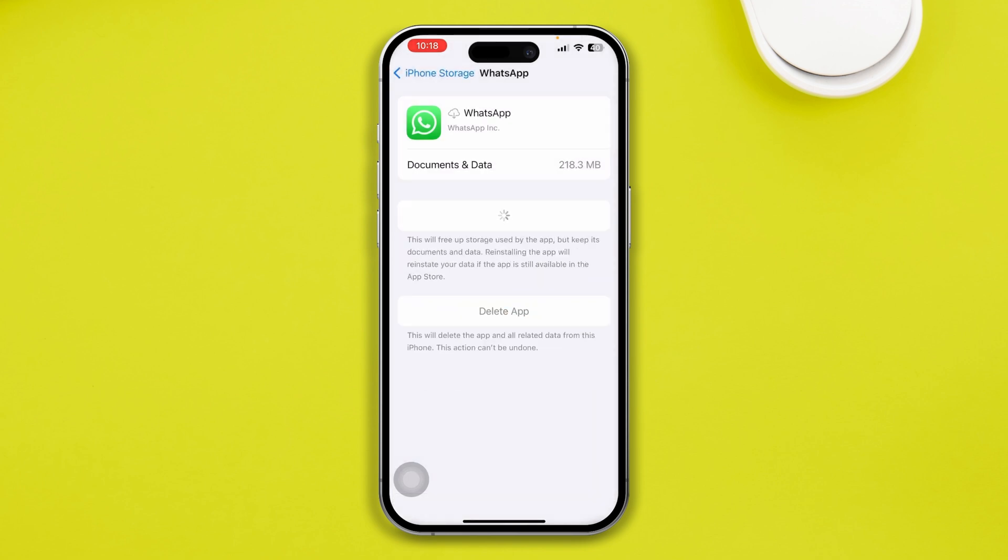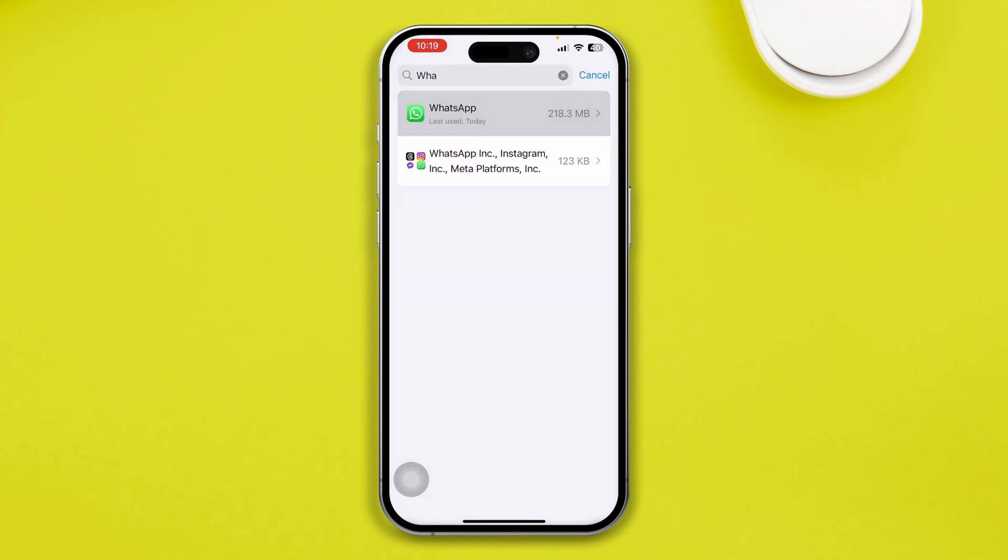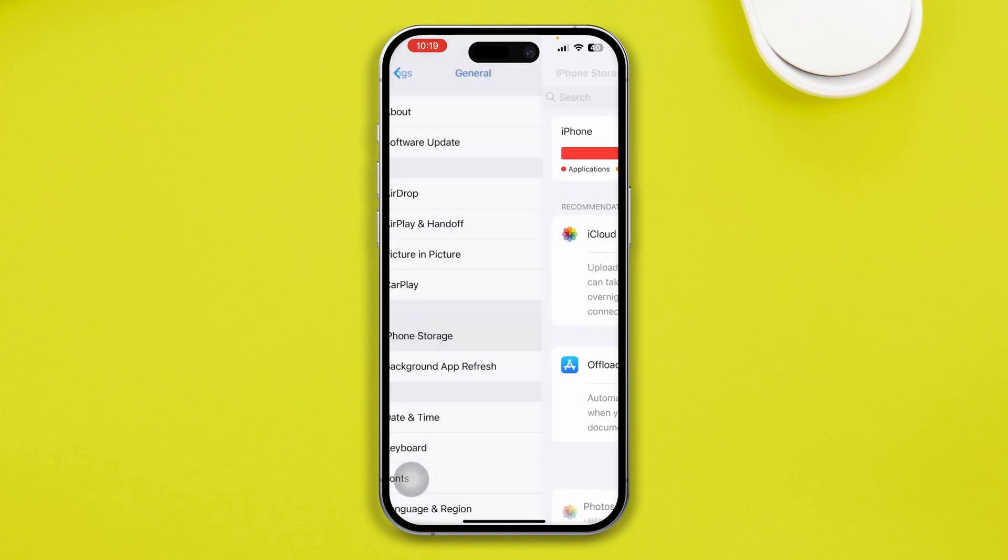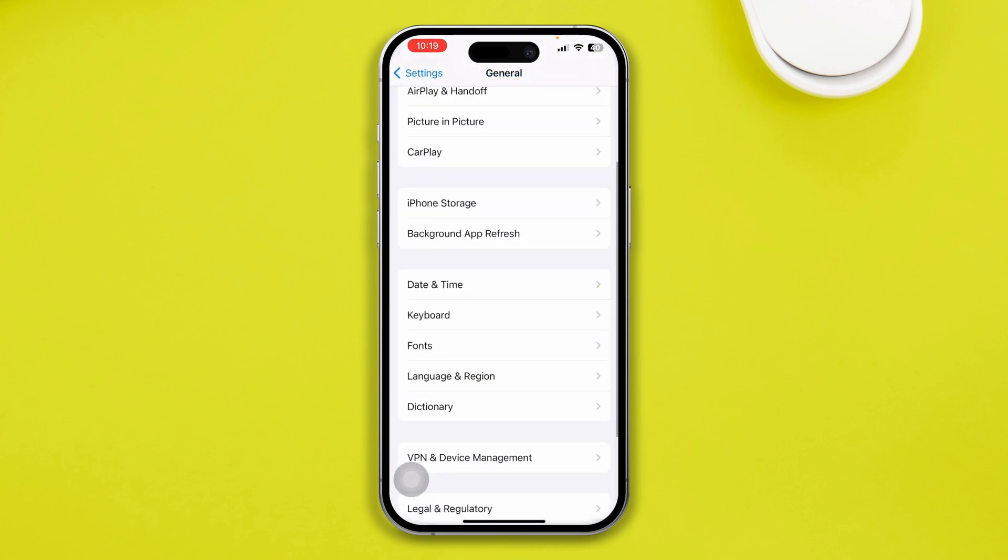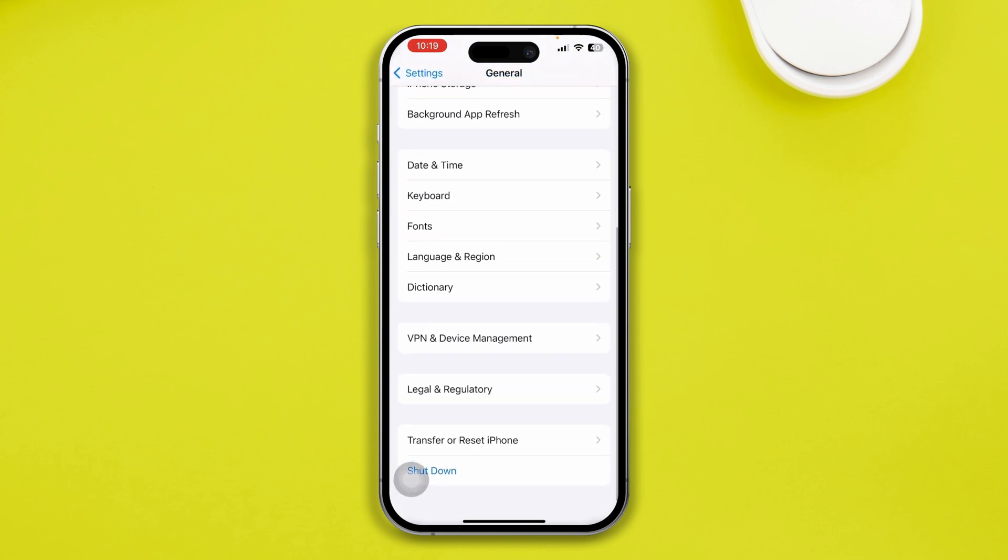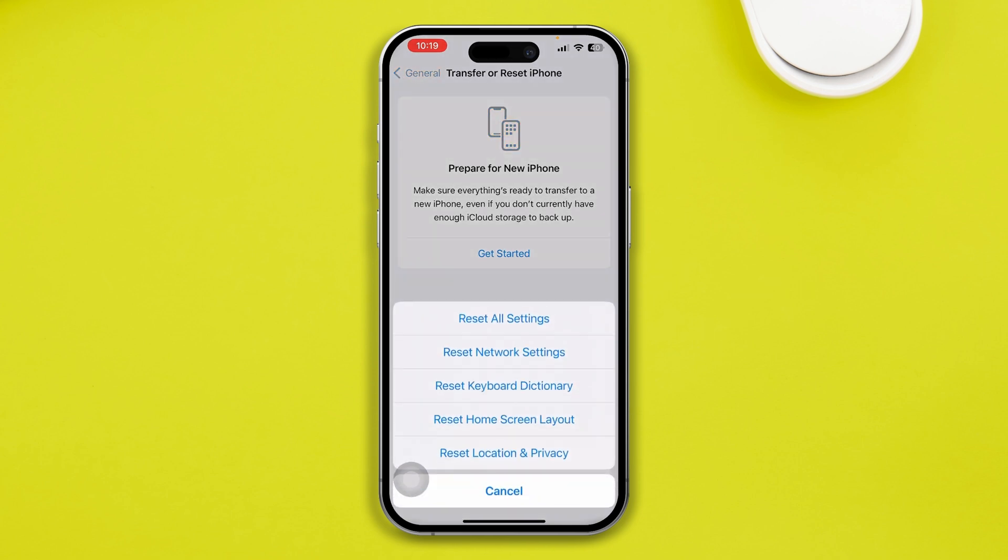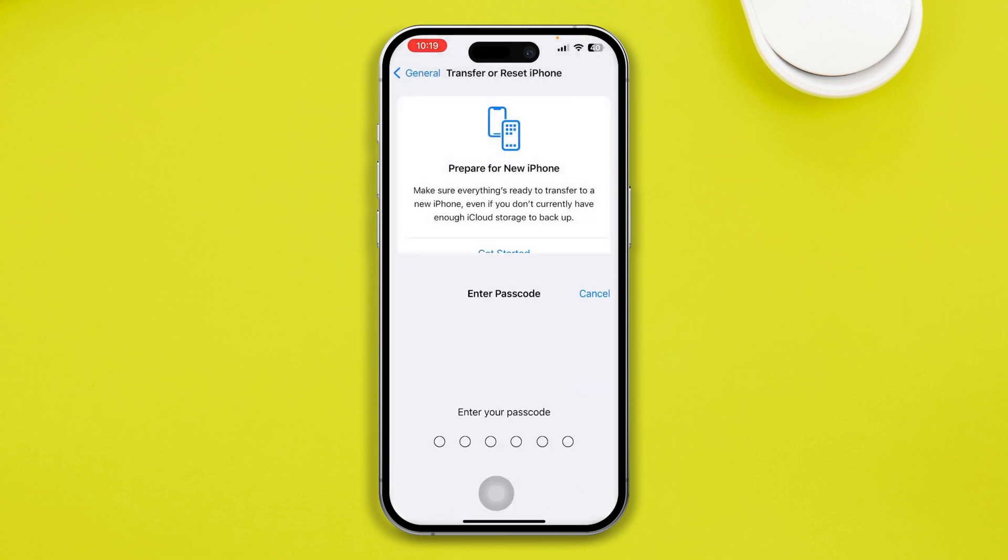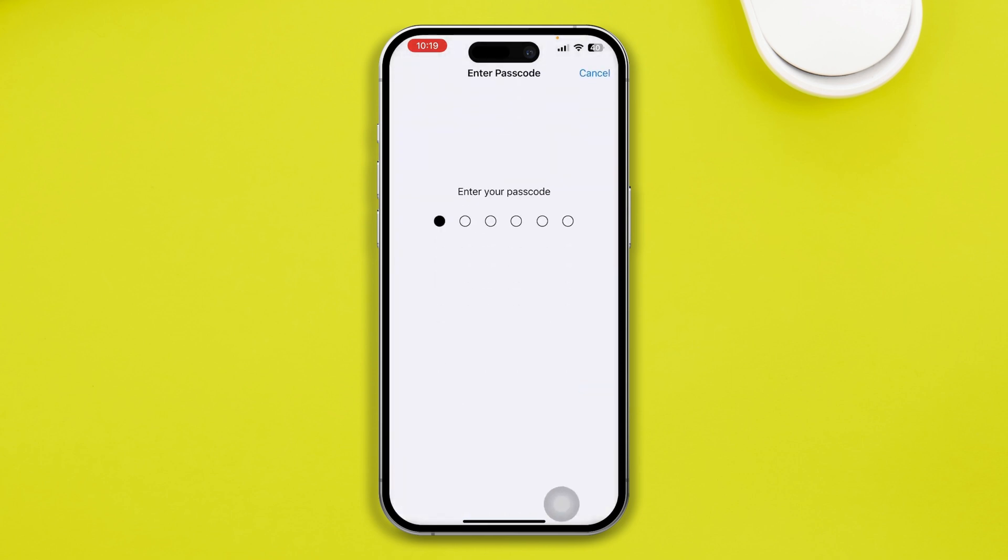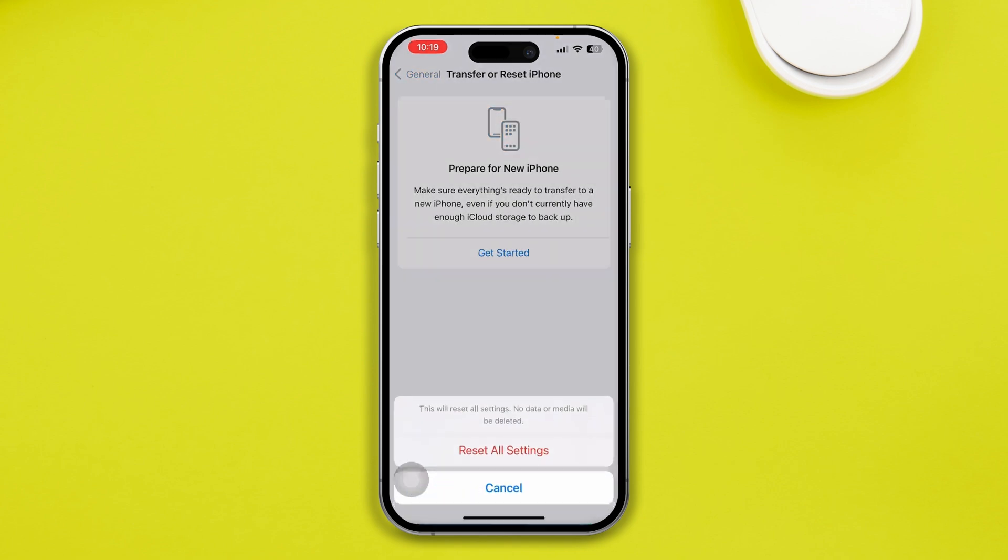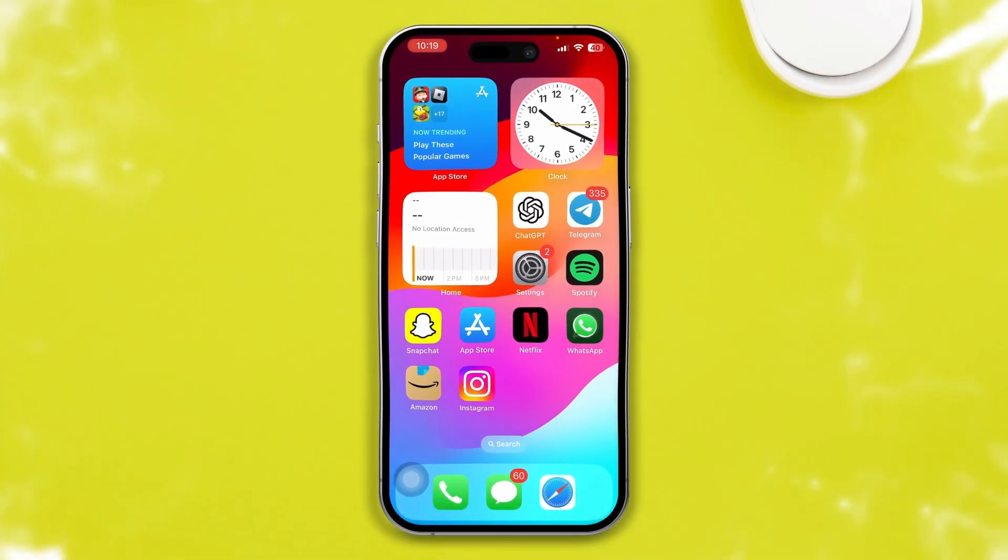Now, if you still have some problem, then just get back here. And lastly, all I recommend you to do is head over to your transfer and reset. Tap reset and tap reset all settings. Doing this process will help you to solve your WhatsApp notifications if it doesn't come on your iPhone.